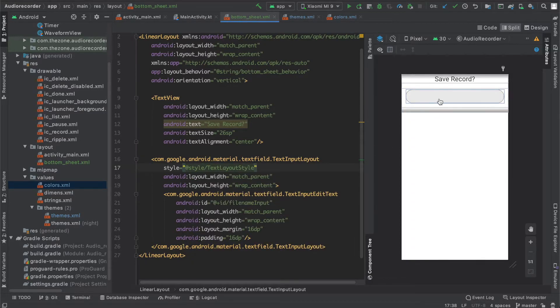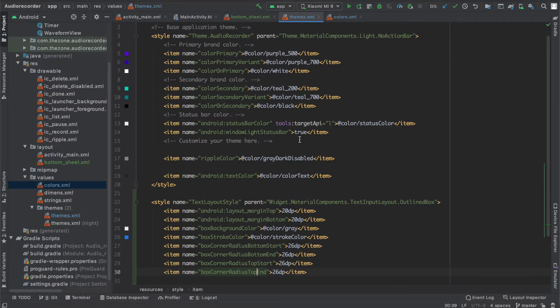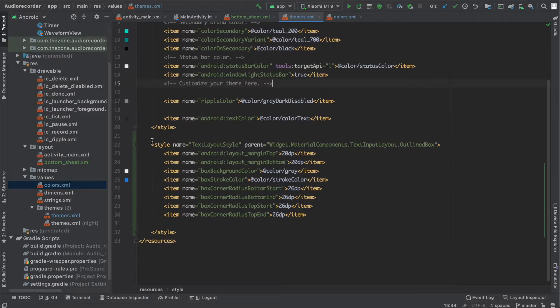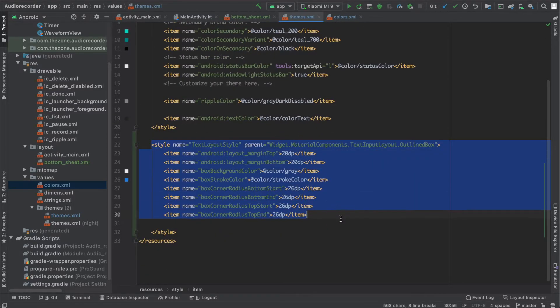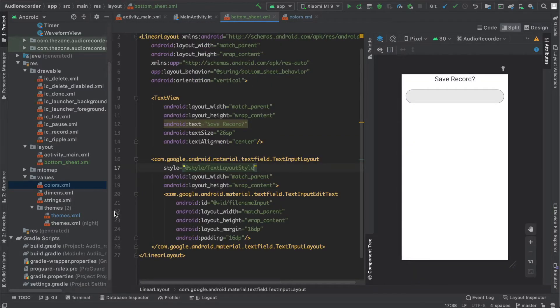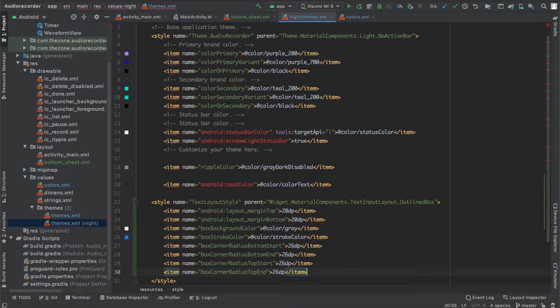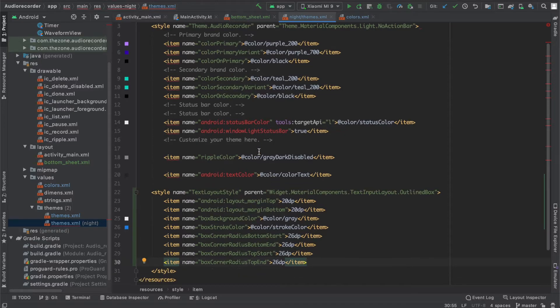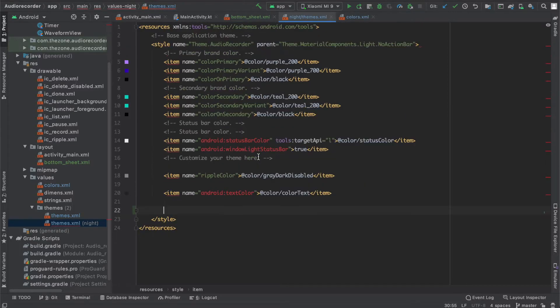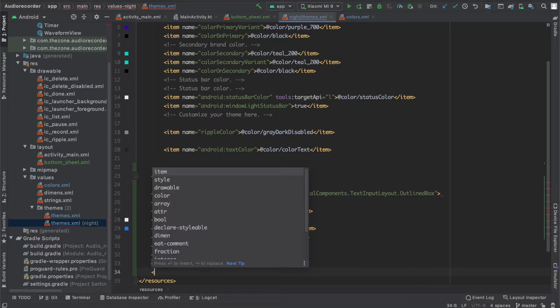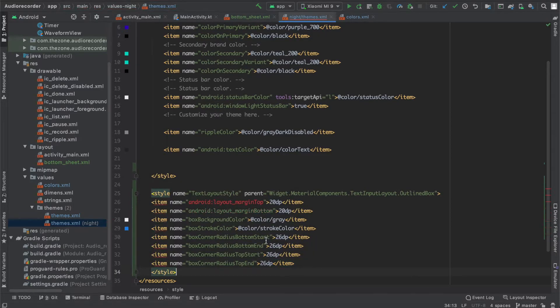We're done with this styling. Let's copy this and paste it inside the dark theme if you have one, otherwise just skip this step. Actually it's another style and we should close it.